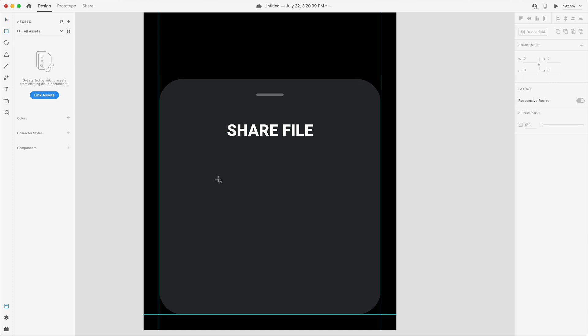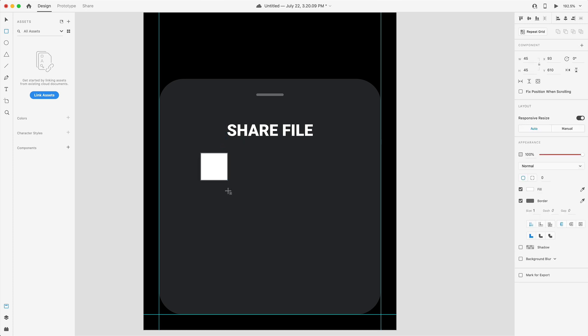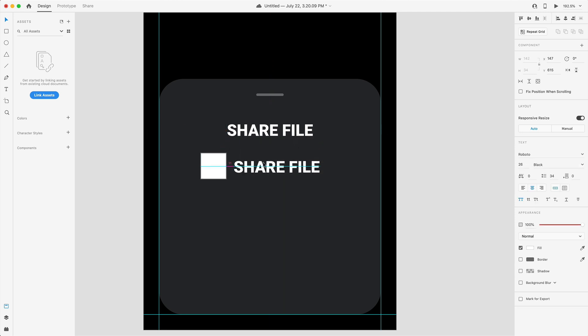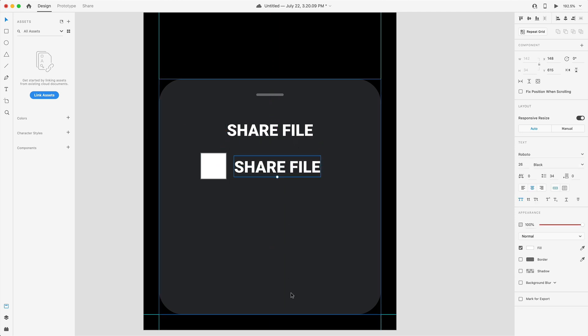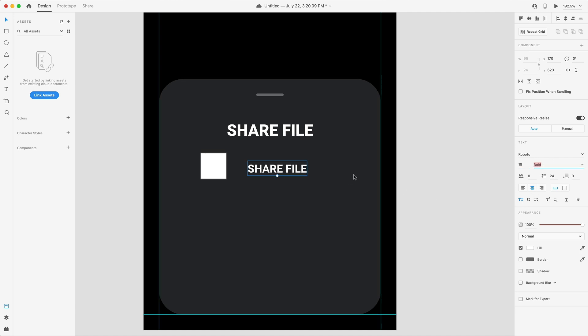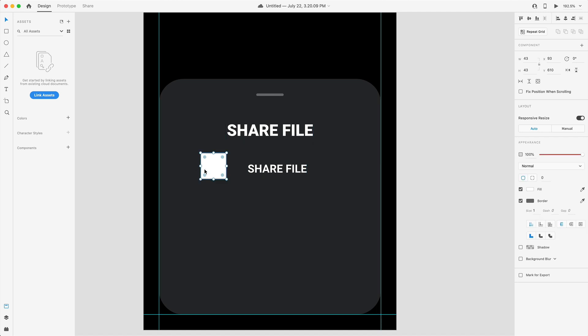We're going to need a square so I'm just going to drag out a rectangle holding shift to make sure it's a perfect square. Then we're going to need some text so I'll hold alt and drag our heading down so we have a duplicate of that for some text. For each one of these icons we're going to bump those down to an 18 point font and instead of black we'll switch that over to bold just to make sure it's not clashing with our heading.